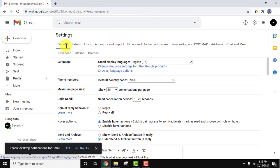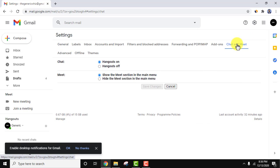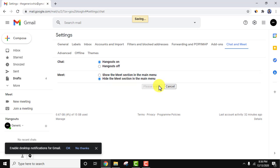So guys, we have reached the settings option. Here, click on Chat and Meet. Show the meet section in the main menu - if you want to hide it, click on here and click on save changes.